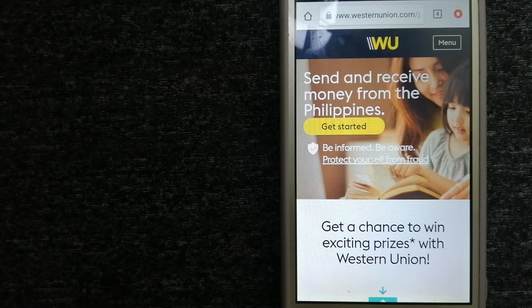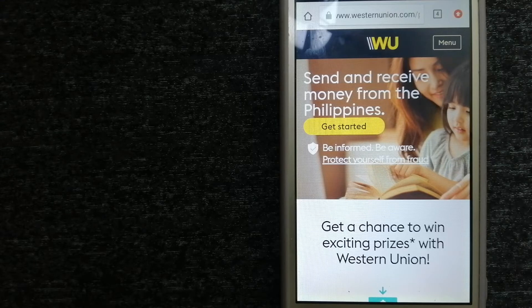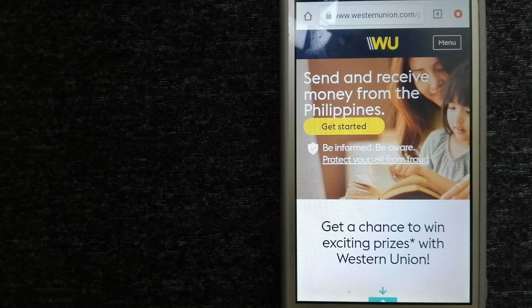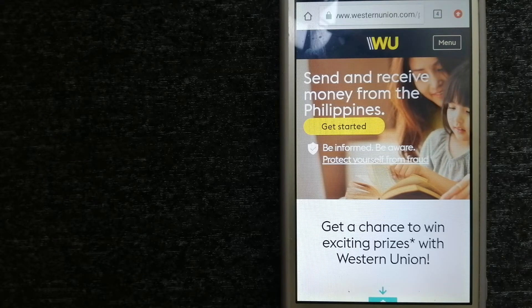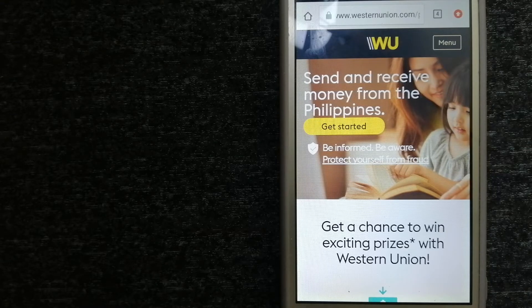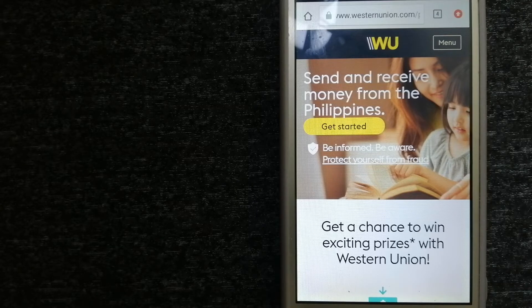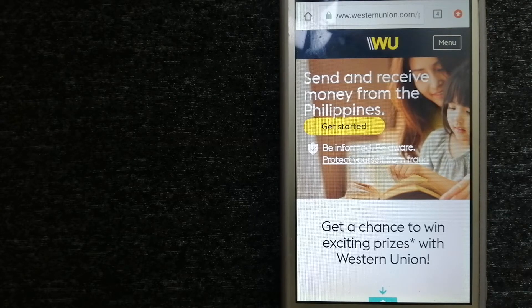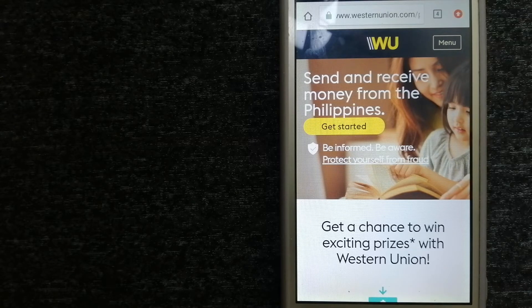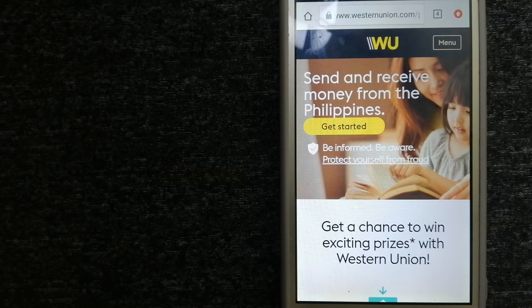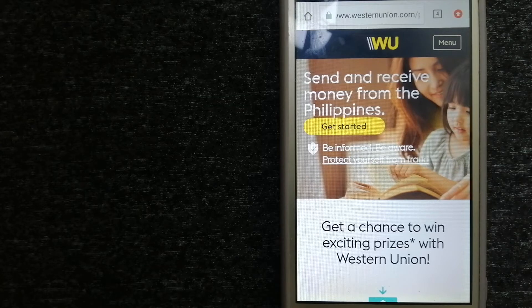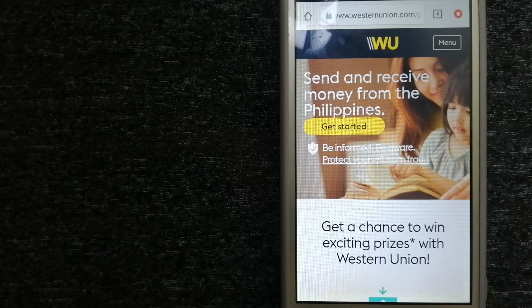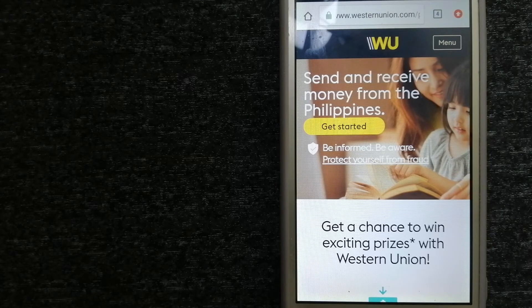The next option is Western Union. They are a global leader in cross-border, cross-currency money movement. From small businesses and global corporations, to families near and far away, to NGOs in the most remote communities on earth, Western Union helps people and businesses move money to help grow economies and realize a better world. They continue to innovate, developing new ways to send money through digital, mobile, and retail channels with convenient payout options to meet business and consumer needs. To know more about Western Union, just check the video description.